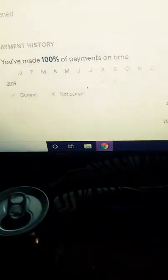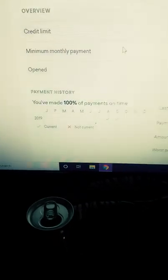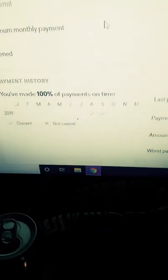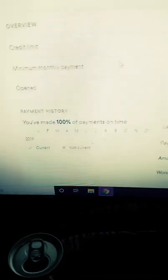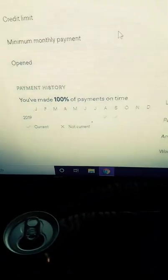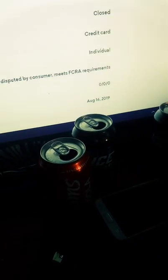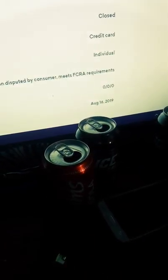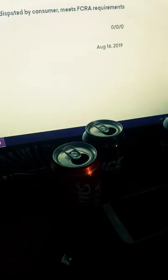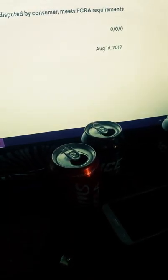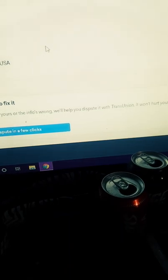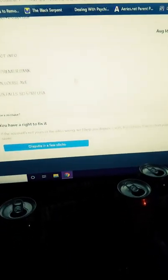Okay. First Premier Bank. What the fudge? My credit limit is $400. I owe $554. Oh, but this one says 100% of the payments on time. On LendingTree, it says that I have a payment late.